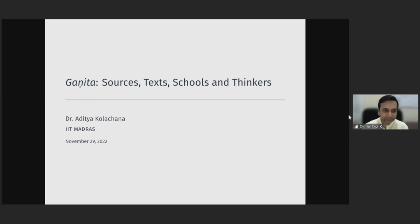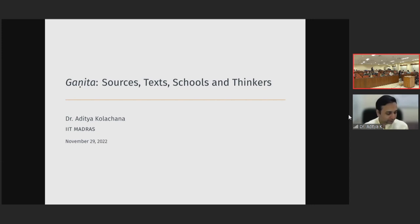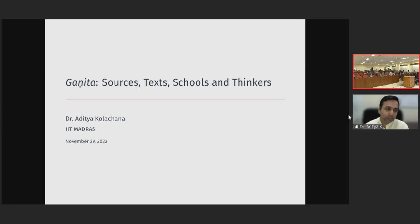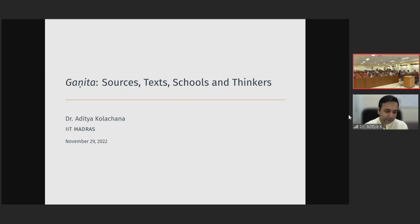I will be talking about the sources, texts, scholars and thinkers in Ganita. I will give a brief history of the major mathematicians, the major schools and lineages, and then in the latter part of the talk, discuss some specific topics in mathematics and how they were dealt with by thinkers in the Indian mathematical tradition. I should note that we only have one and a half hours, and this is a vast topic — even a full-fledged 40-hour course at IIT Madras is only able to touch upon a few topics, so one and a half hours does no justice to this history.